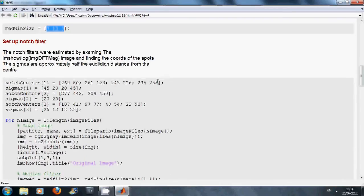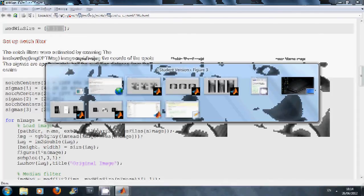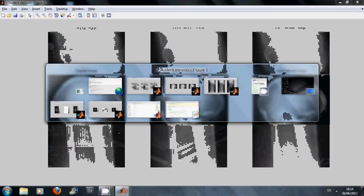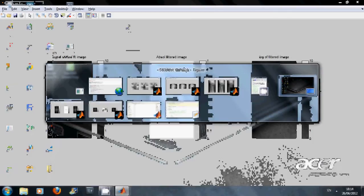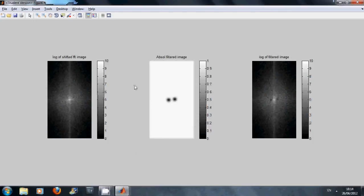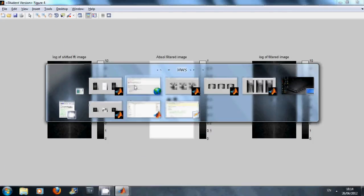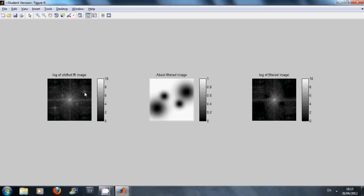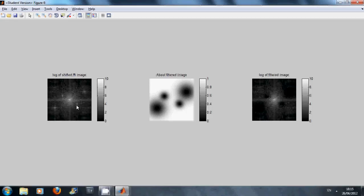The notch centers here, how did I get them? Well, if we can find the relevant image, you can see here there are four centers. So what I did was using the two cursor there, I identified the four frequencies there that would be causing the problem. So I identified them, they gave me the notch centers.